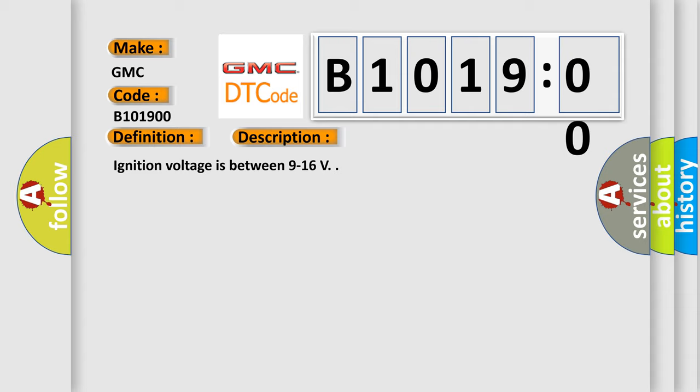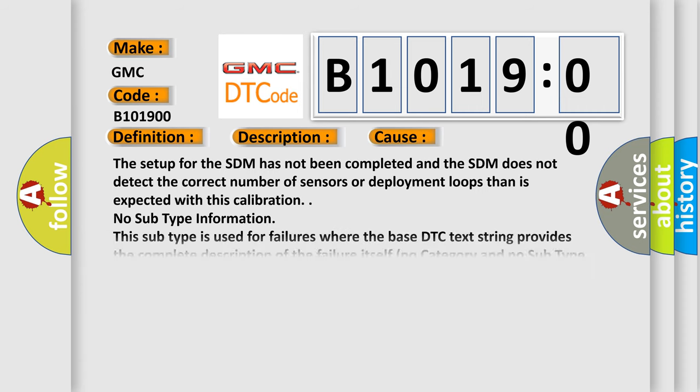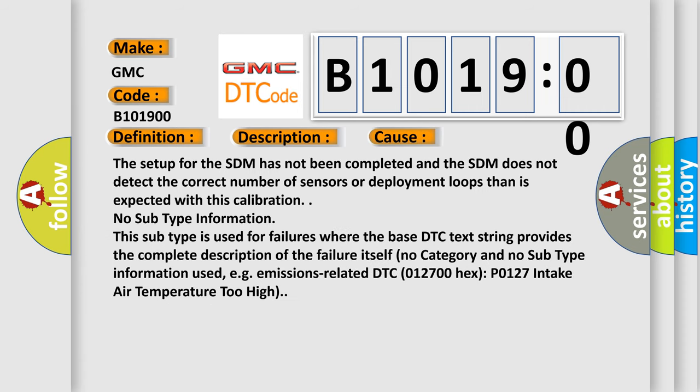And now this is a short description of this DTC code. Ignition voltage is between 9 to 16 volts. This diagnostic error occurs most often in these cases.